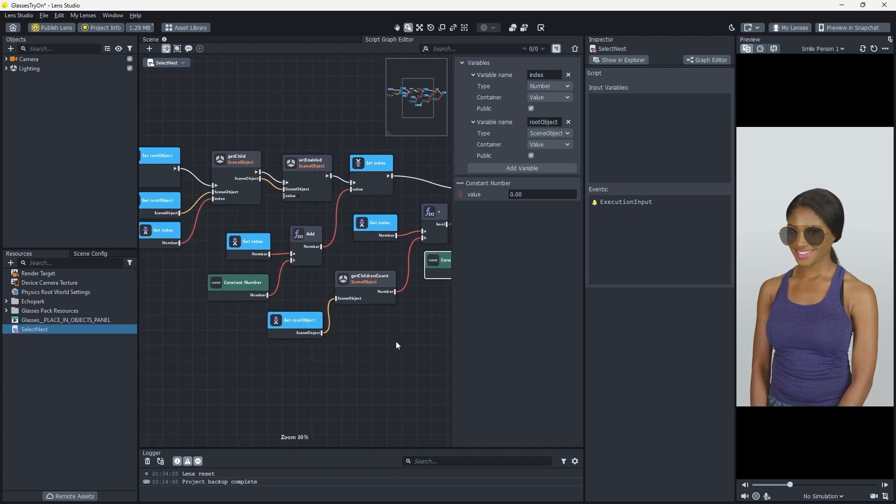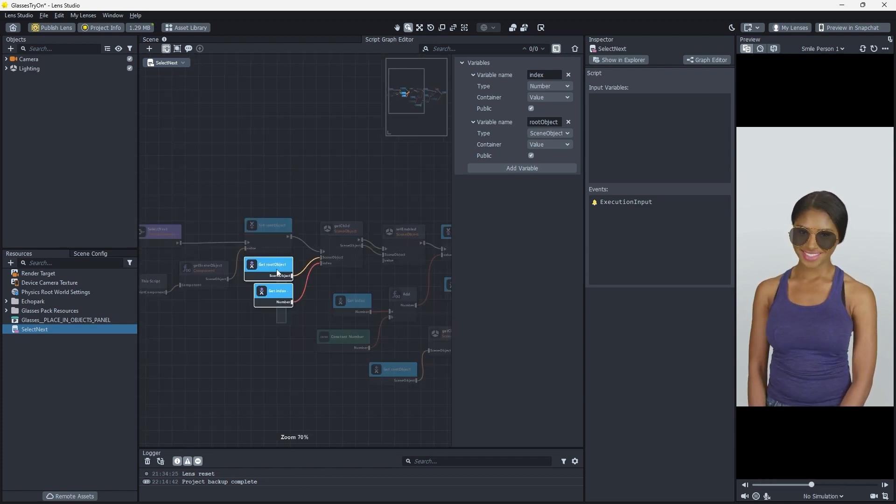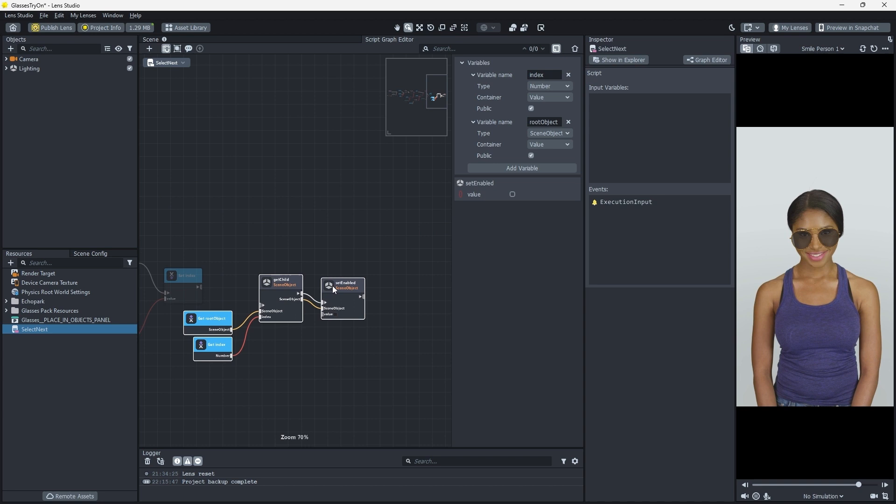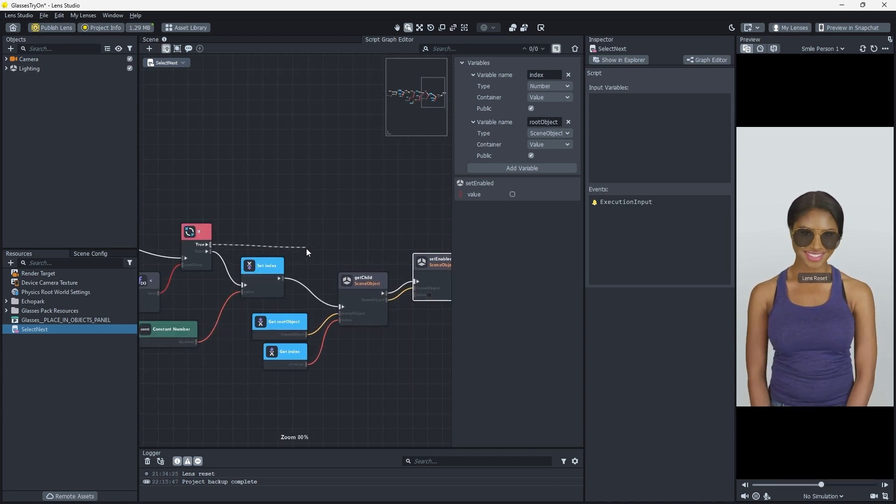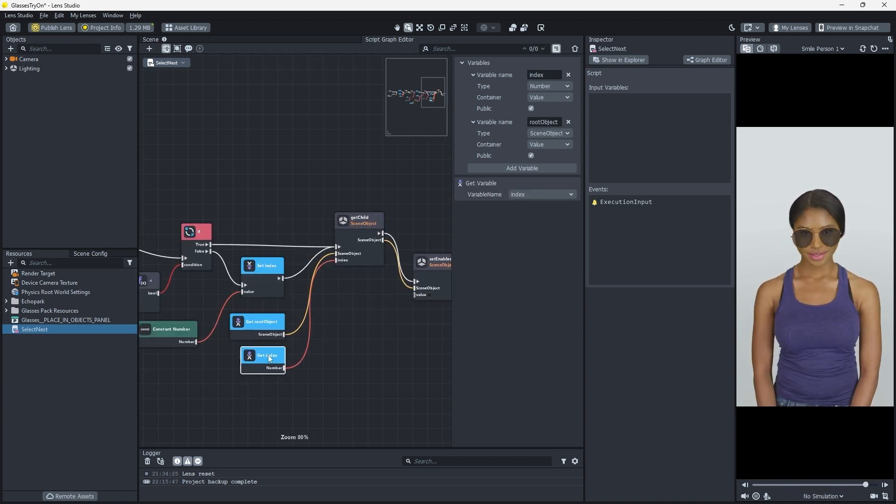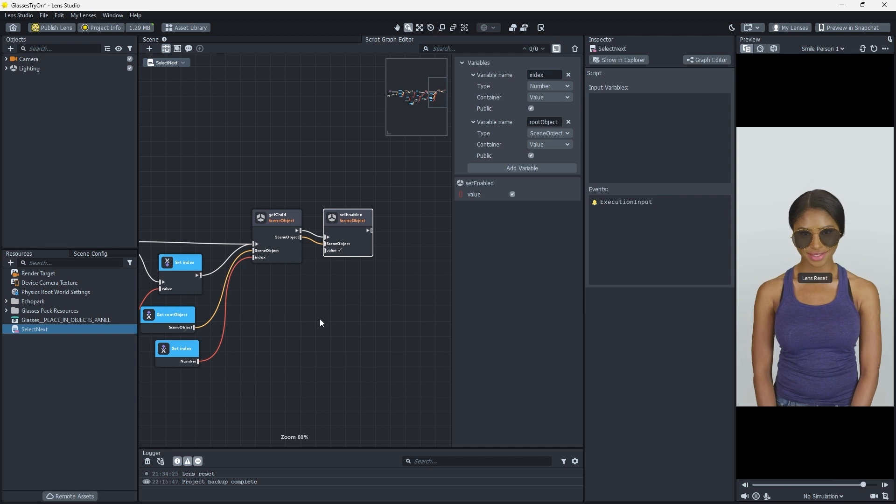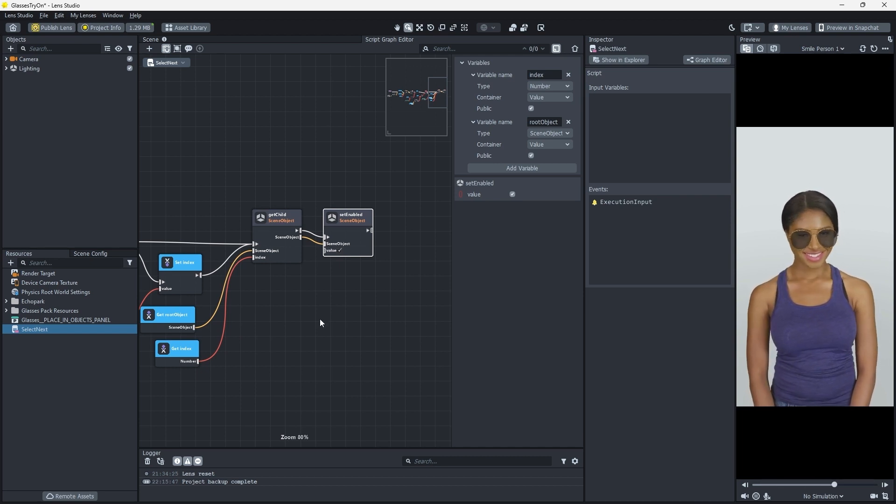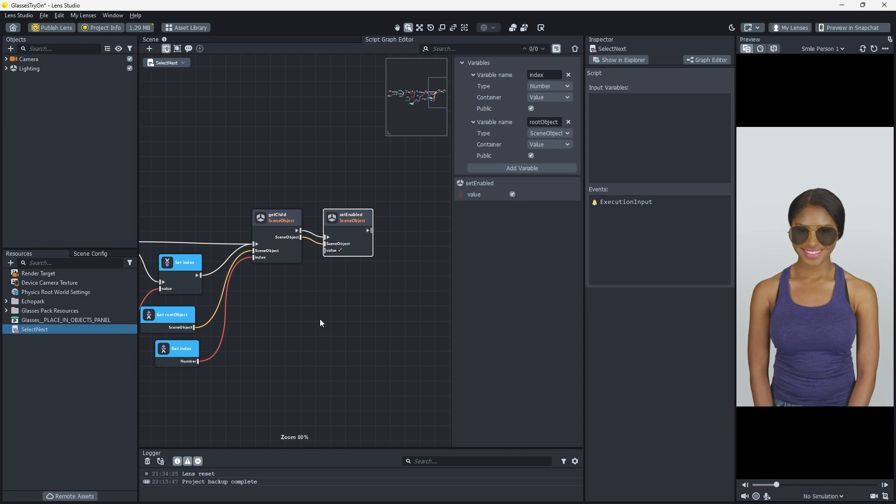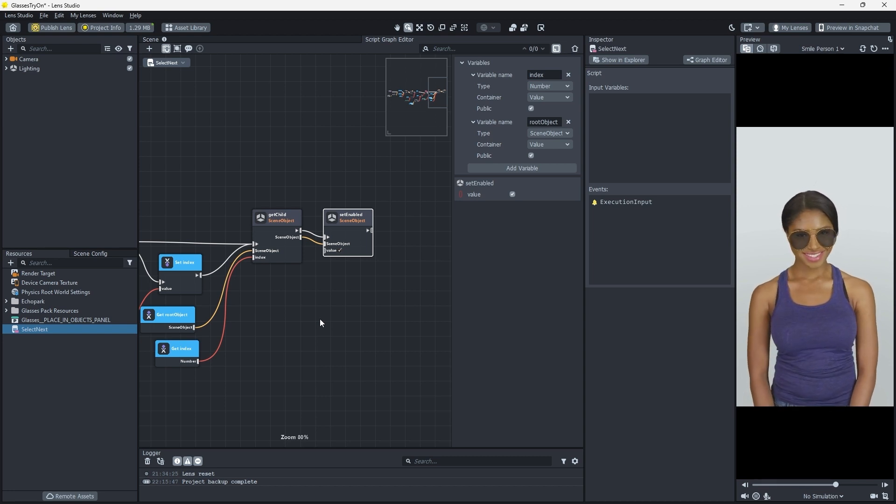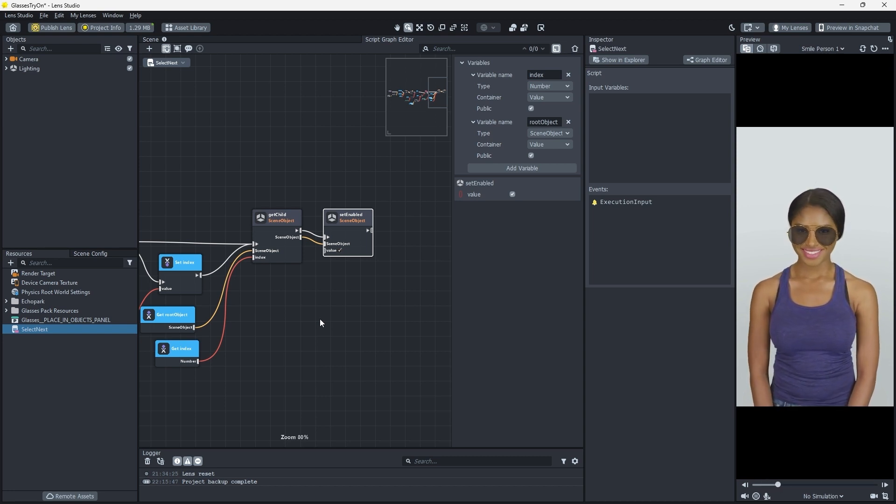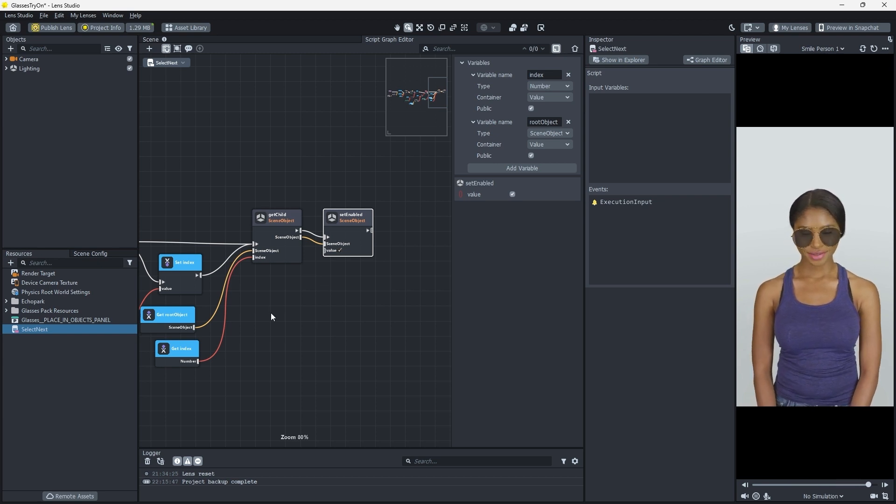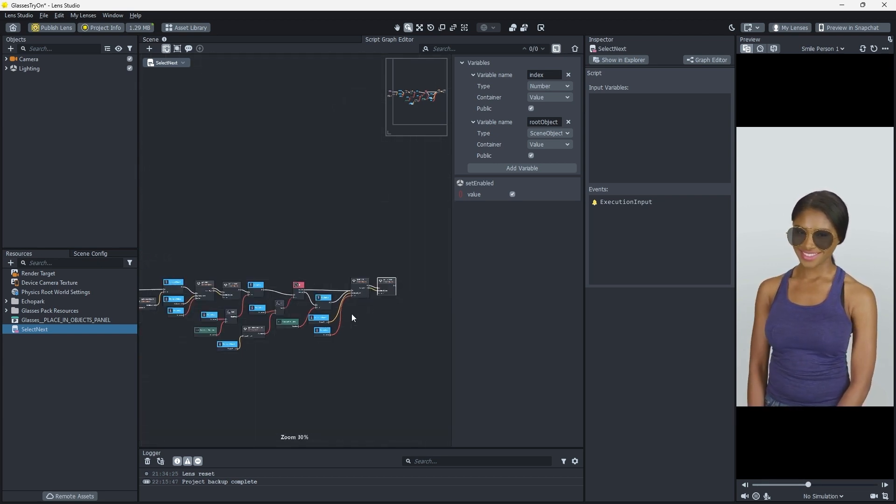For our last step, we'll copy a few of the nodes from the start of our function. Connect up to the Control Flow and change the value of Set Enabled to Checked. This will enable our currently selected glasses, and even if we've cycled our index higher than our number of child objects, the script now has a mechanism to wrap back around and enable those sweet aviators at index 0.